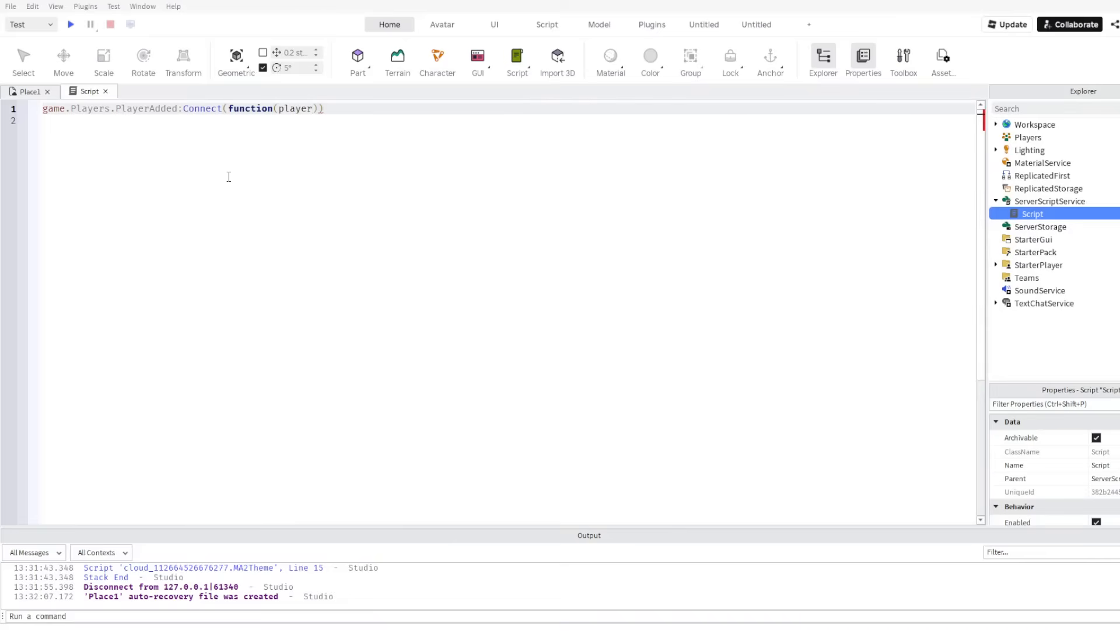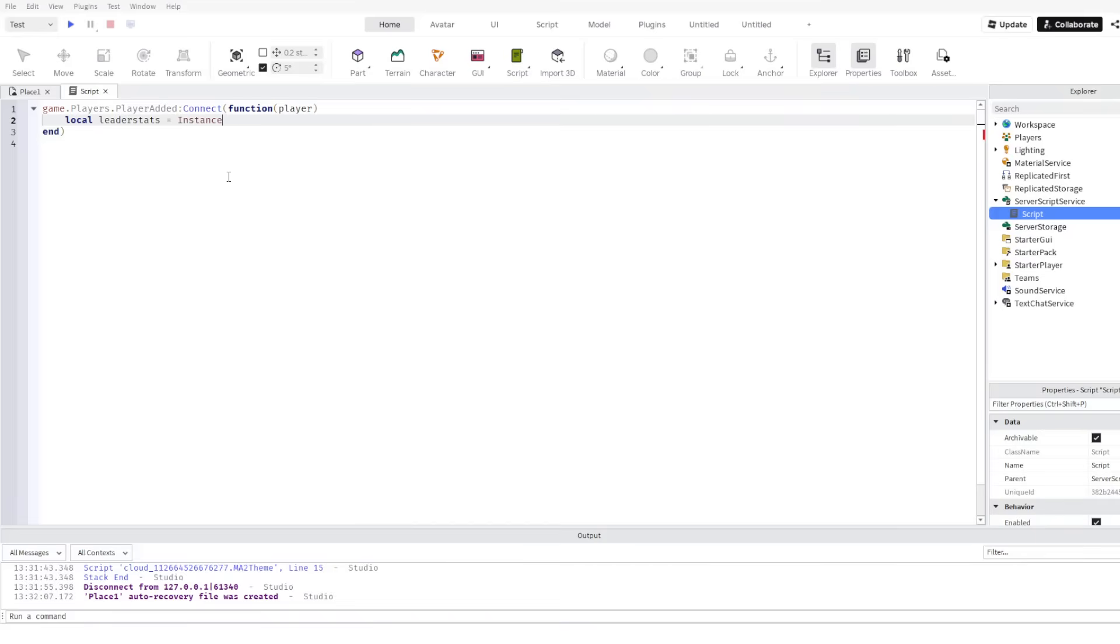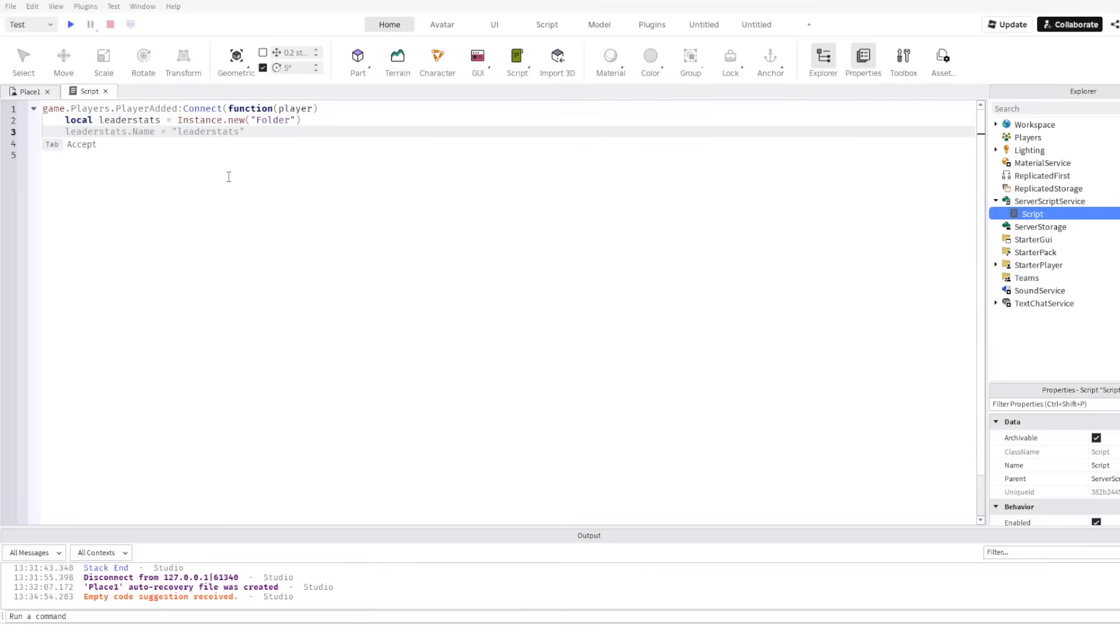then local leaderstats equals Instance.new Folder, then leaderstats dot name equal to leaderstats